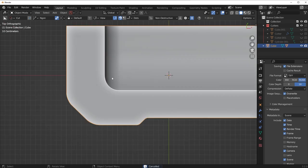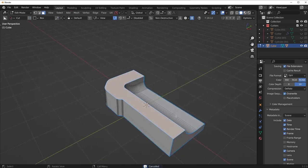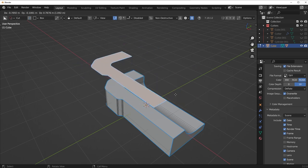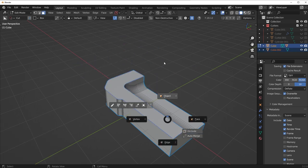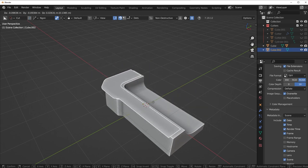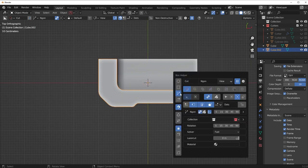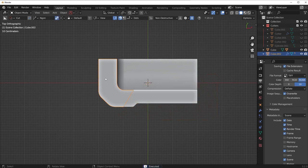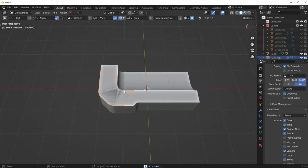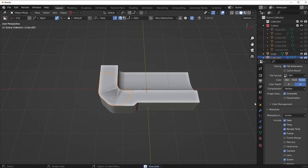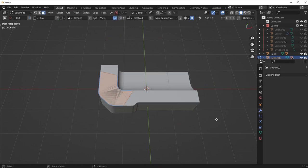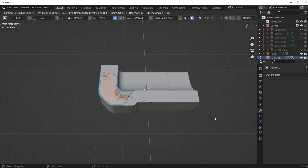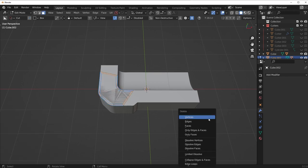So instead what we could do is actually take a piece of the geometry, duplicate it with Shift-D, press P to separate it by selection. And now we have a strip of that piece on the top. And basically what I could do is now cut this piece if I wanted to make it a bit smaller like that. I could simply apply those two Booleans.